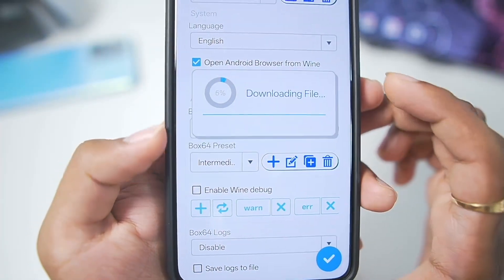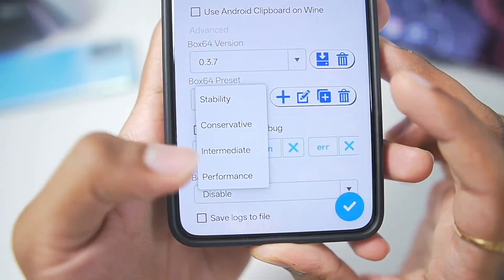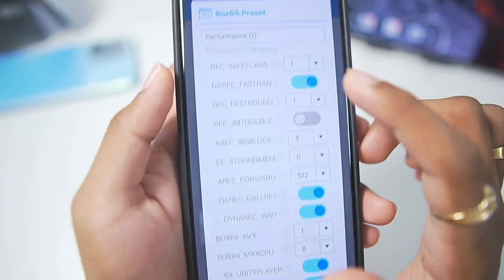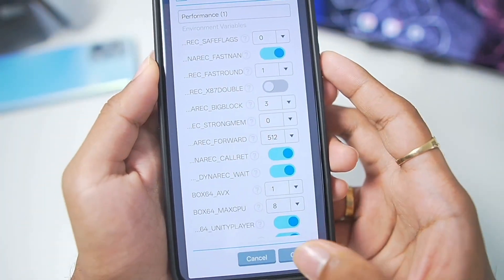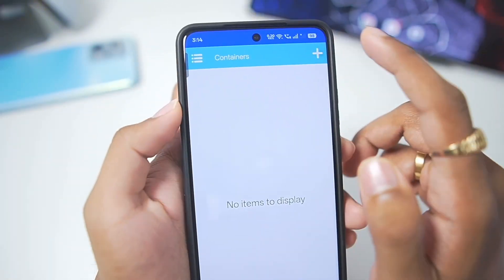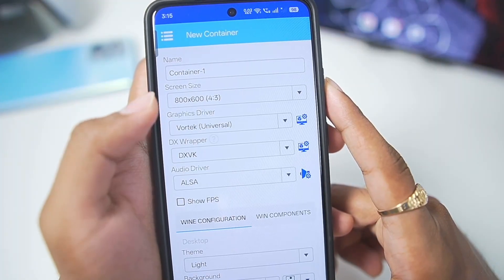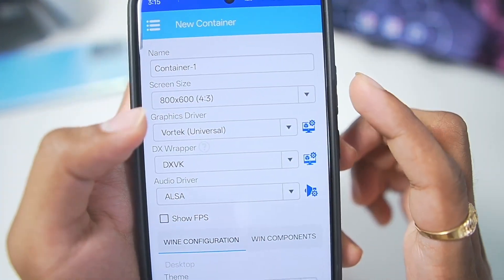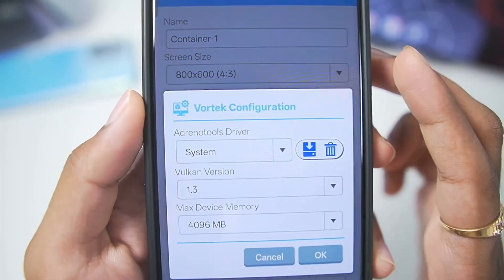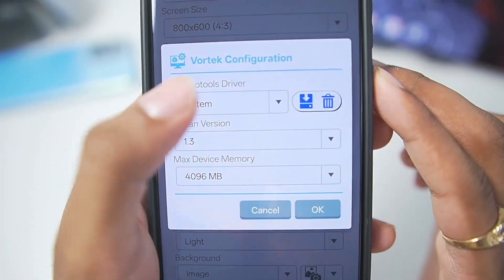In terms of Box64, you can import the latest Box64 0.3.7. Afterwards, make sure to set the preset to Performance, duplicate the Performance preset, then set the save flags level to 0 and tap OK. Once that's done, we'll create a brand new Winlator Frost container. For settings, we'll go with 800x600 for the screen size, and for the graphics driver we'll go with the Votek graphics driver. For the Adreno Tools driver, it will be selected as system.